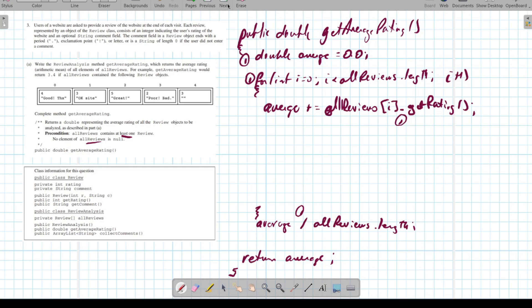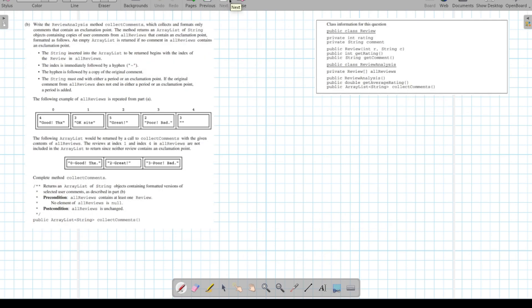Let's take a look at part B. They want us to write the `collectComments` method, which collects and formats only comments that contain an exclamation point. The method returns an ArrayList of Strings containing copies of user comments for all reviews that contain an exclamation point. I need to create an ArrayList, return it, and go through the reviews checking each one.